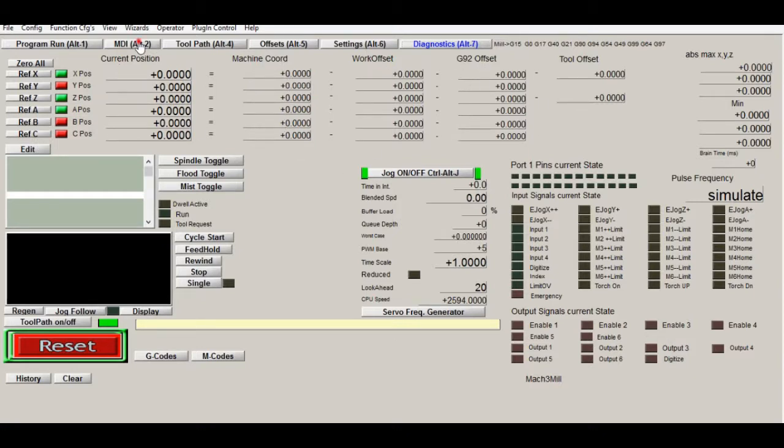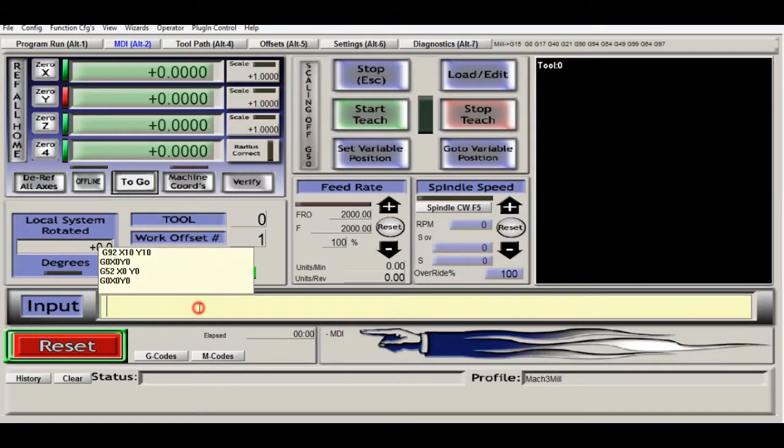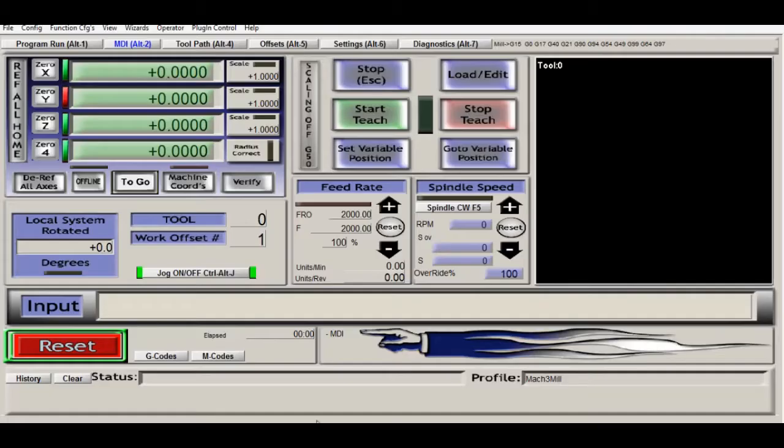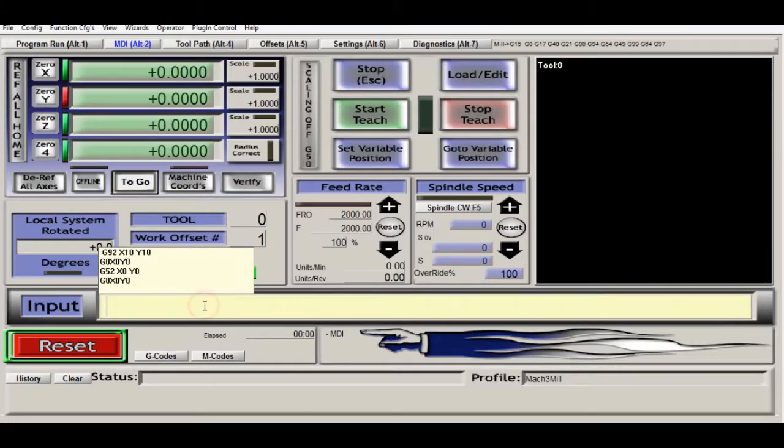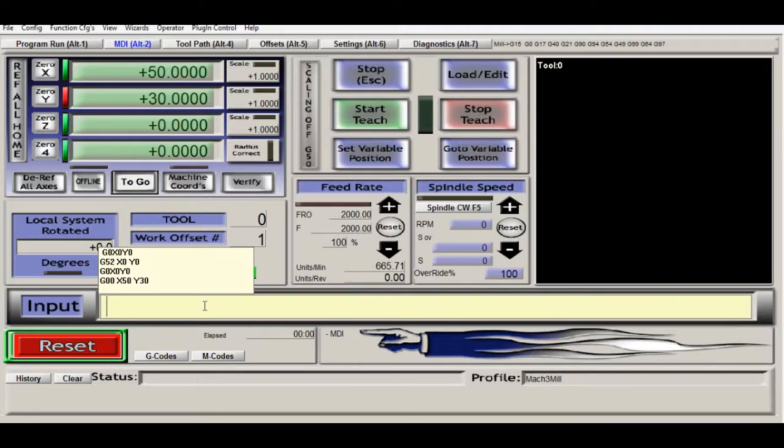And we go back to MDI screen and we assume that the current position is 50, 30. Now we use G0 X50 Y30 to move to the current positions.